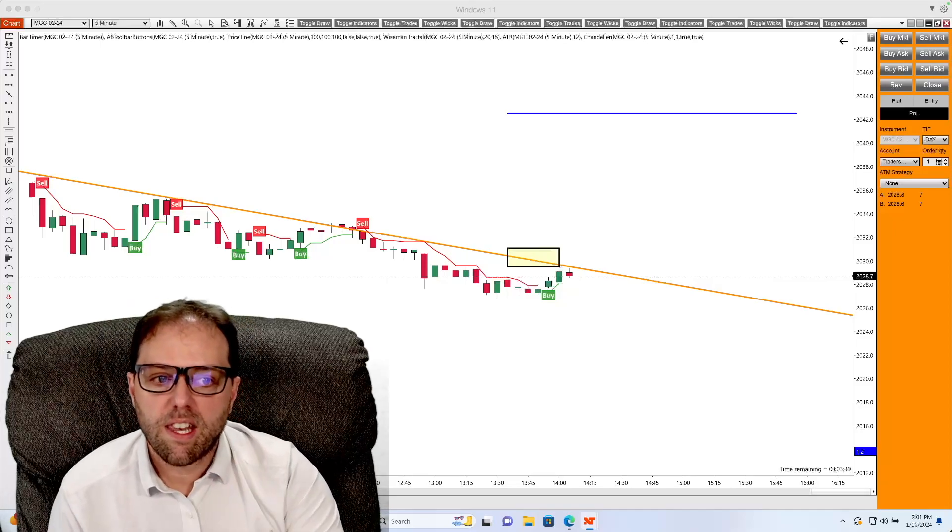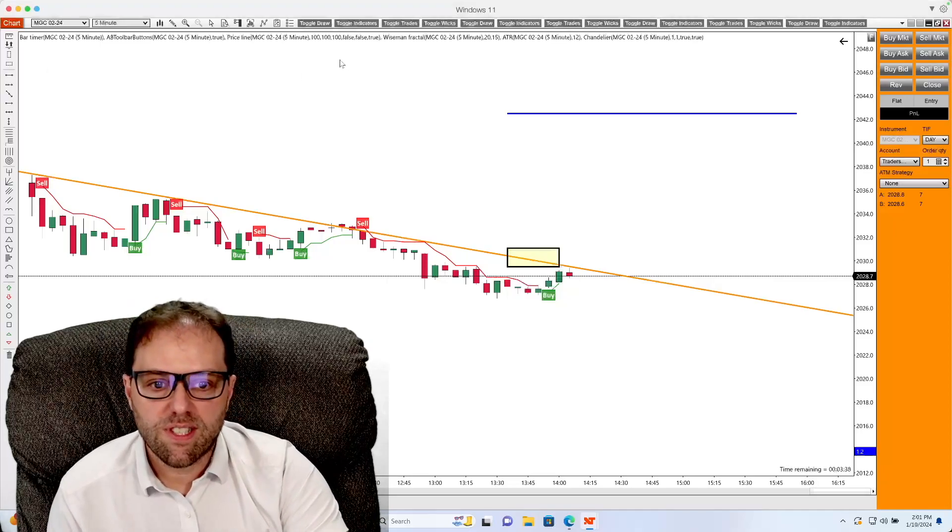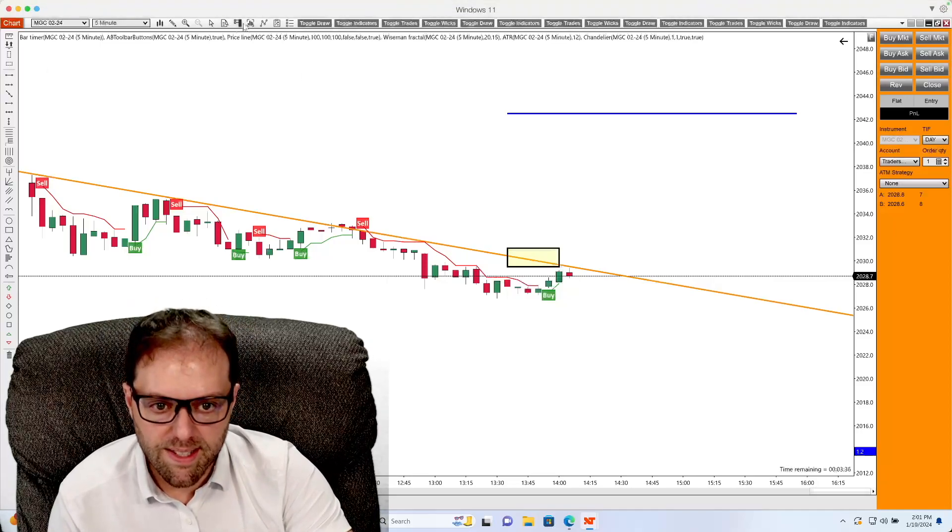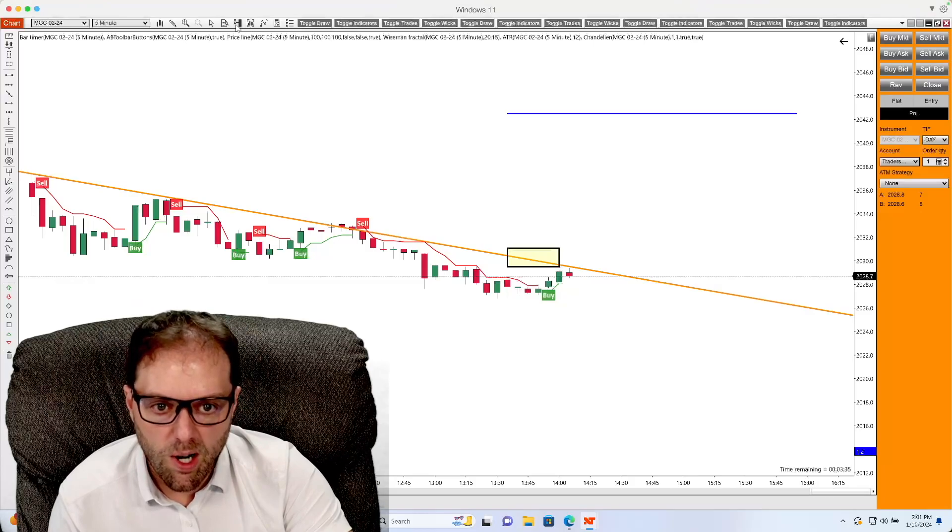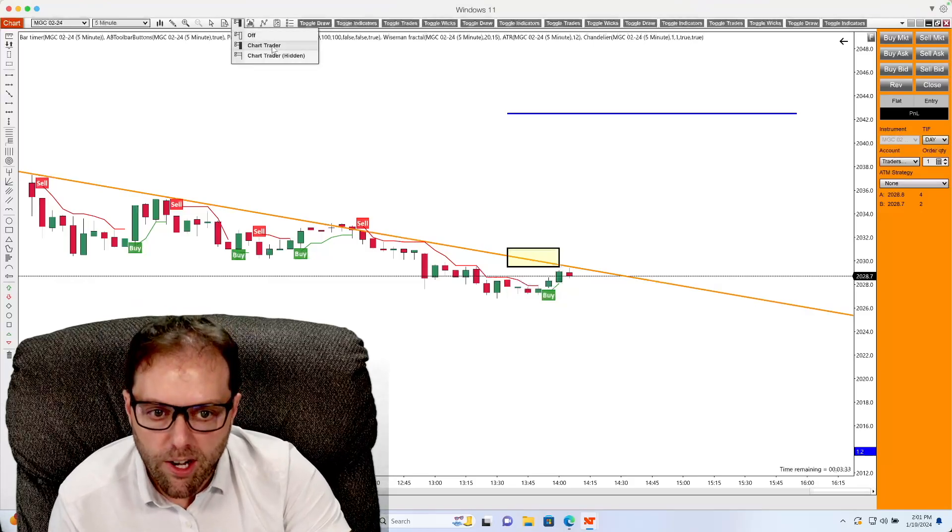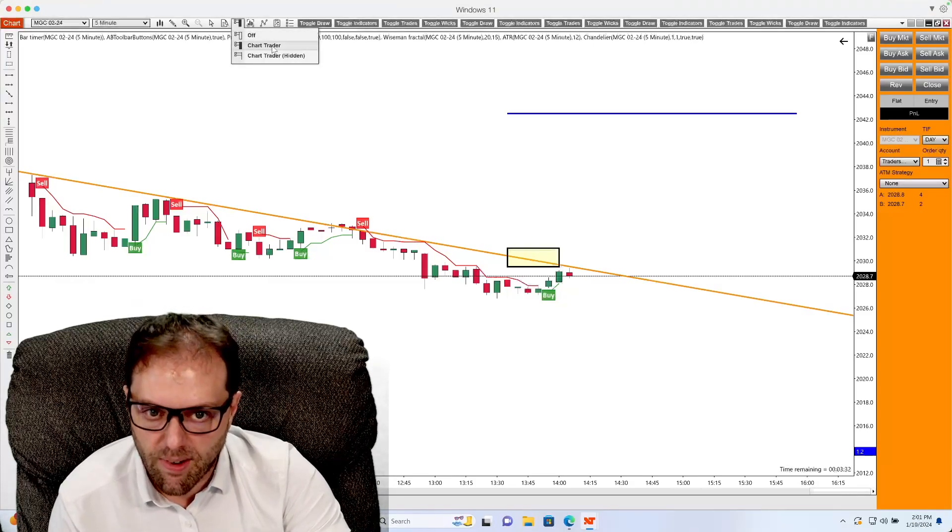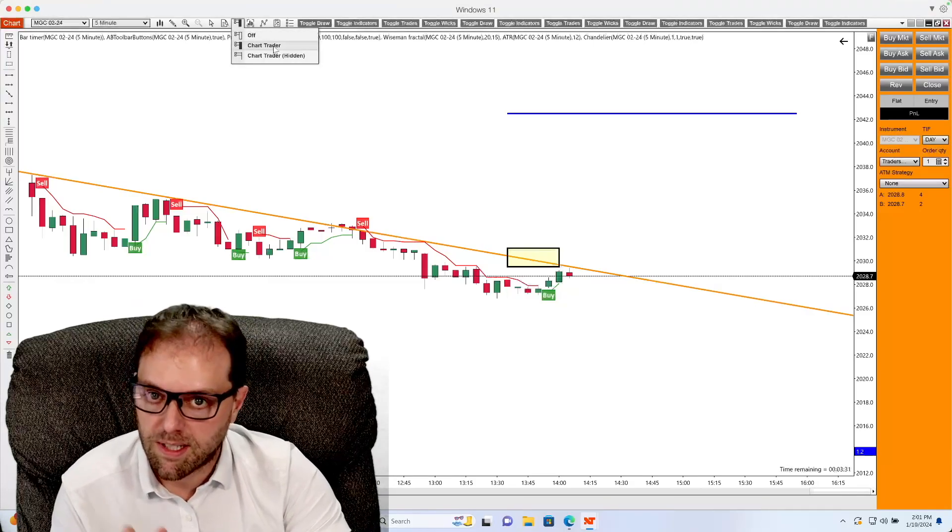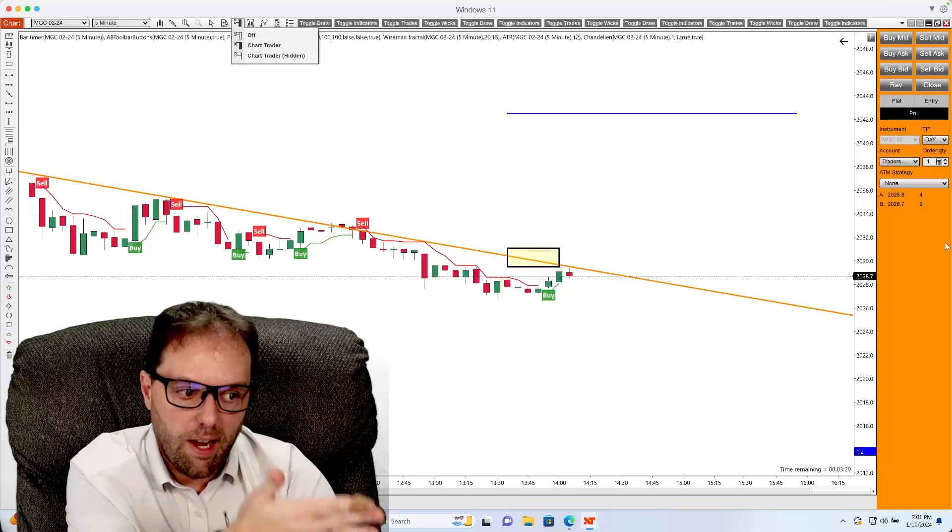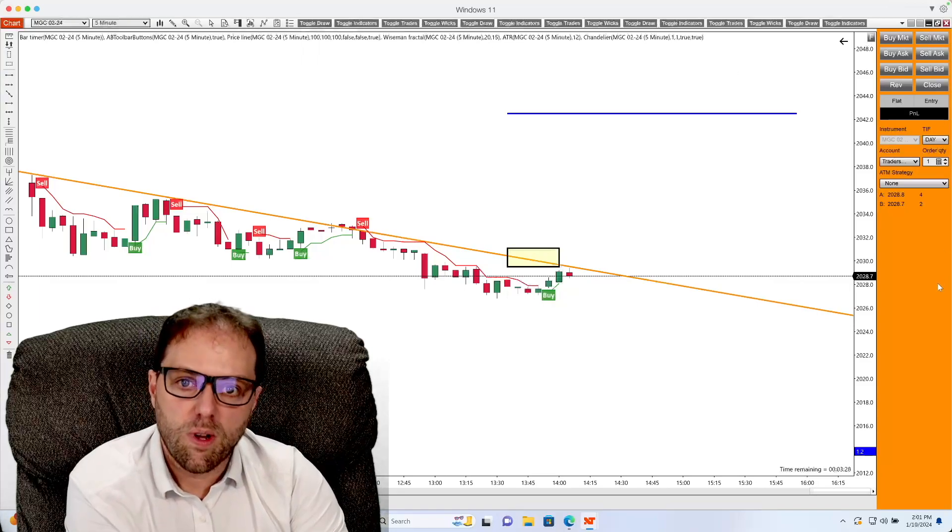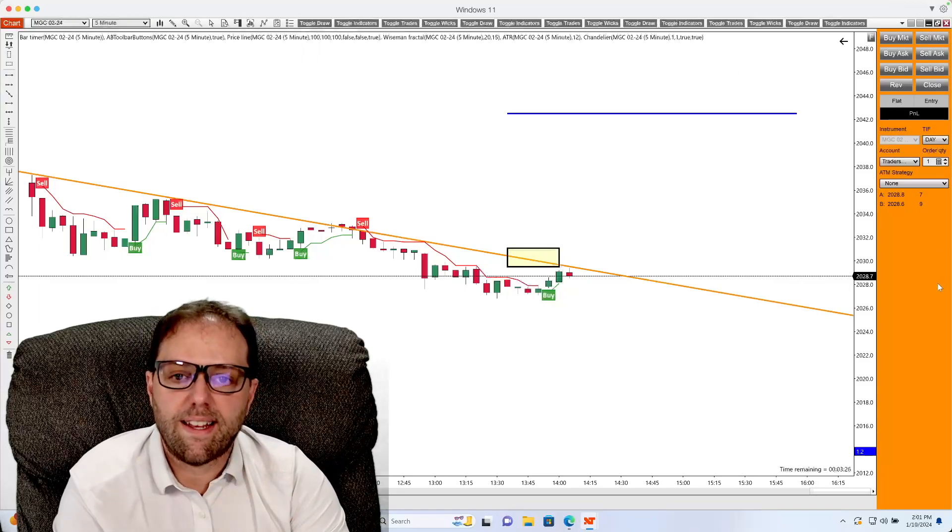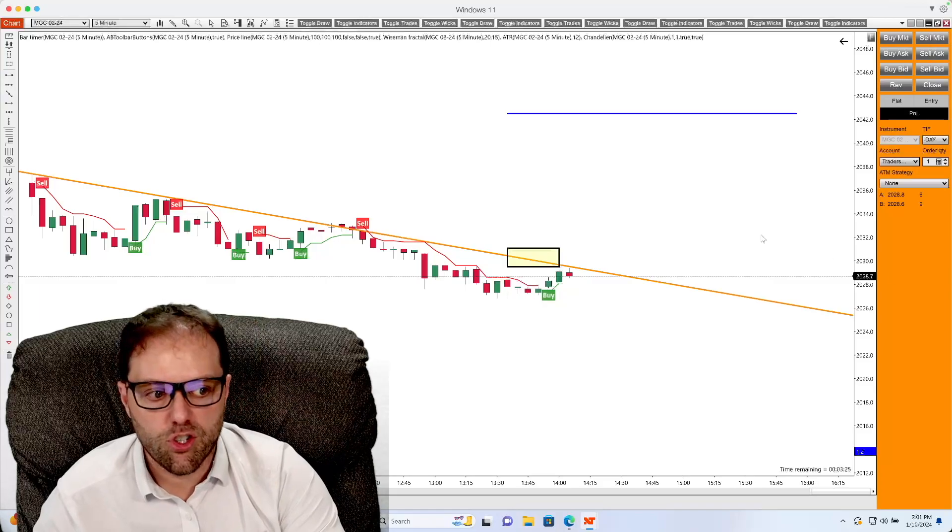To begin, the very first thing we are wanting to do is go to the top toolbar and make sure that chart trader is selected, which is the middle option. And once you do, the chart trader will appear to the right hand side of your chart.